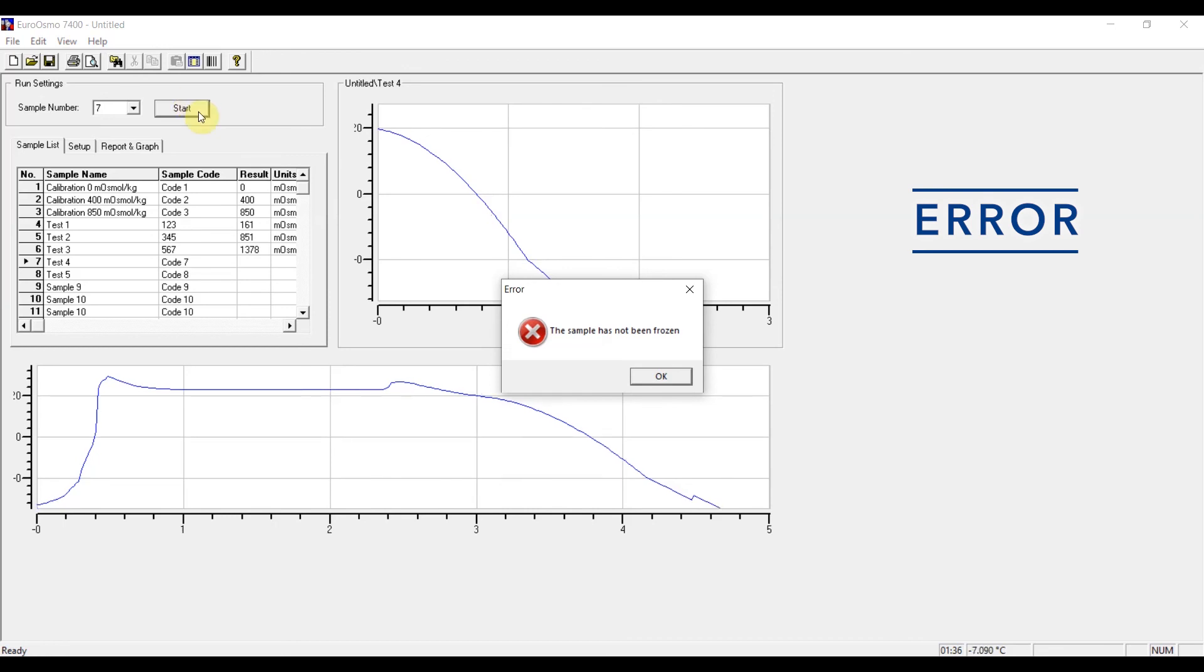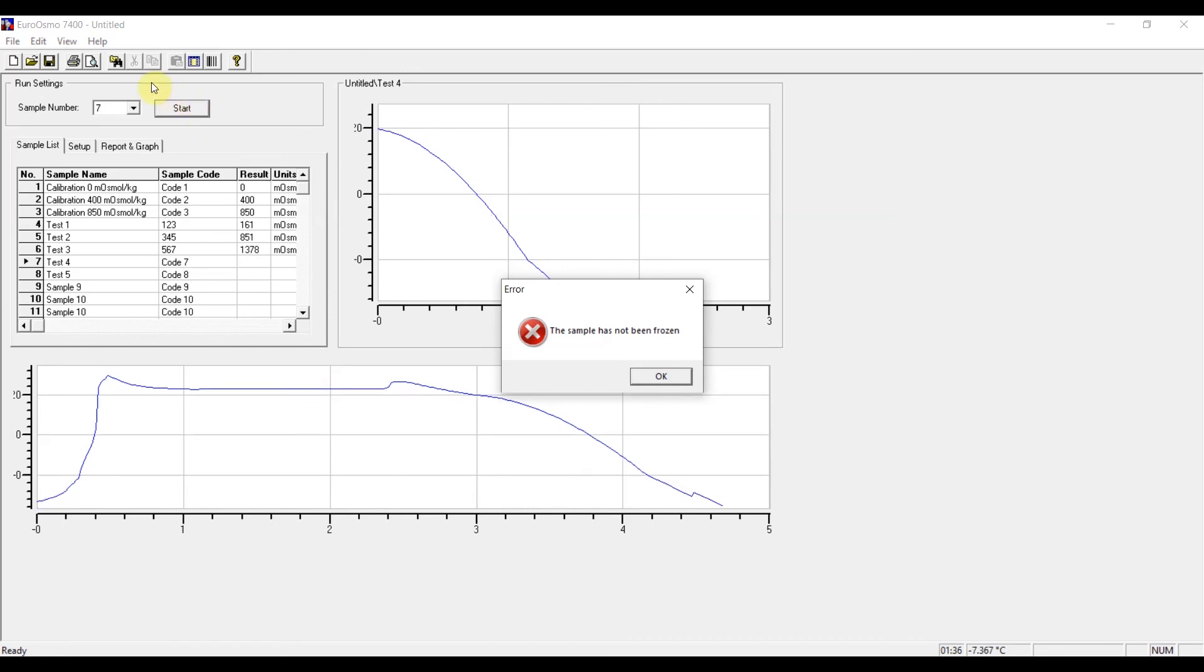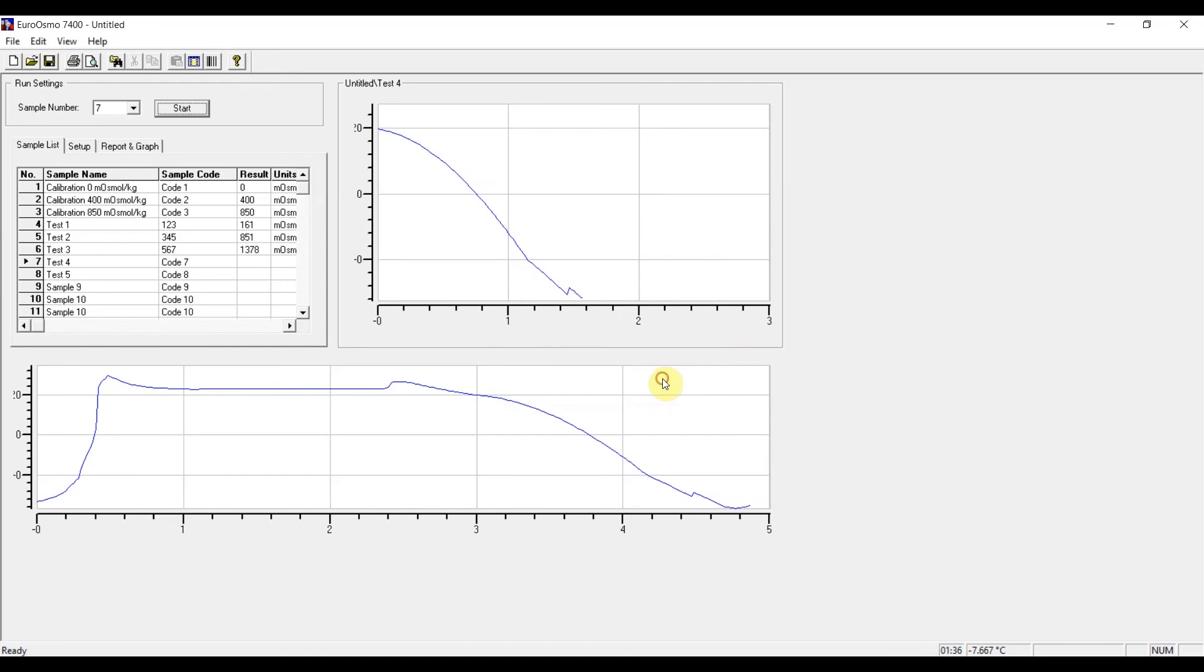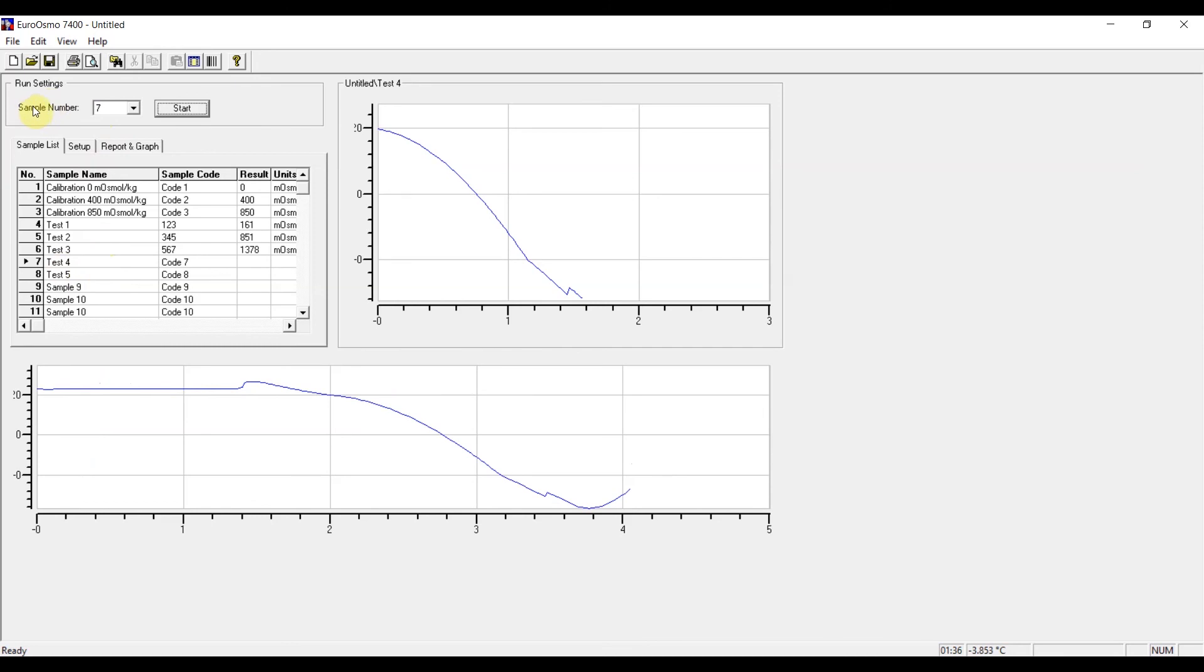In the case of test sample four, the no freeze error has occurred. And in this case, this error message will pop up, but nothing will appear here in this line. And also the sample number will not jump to the next one. So if you would now continue with the measurements and just press start,